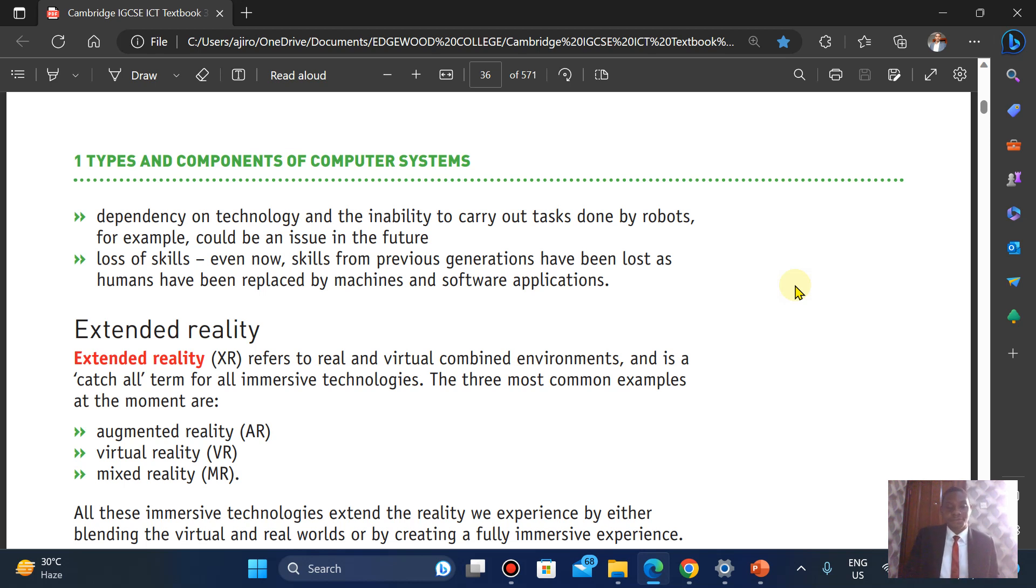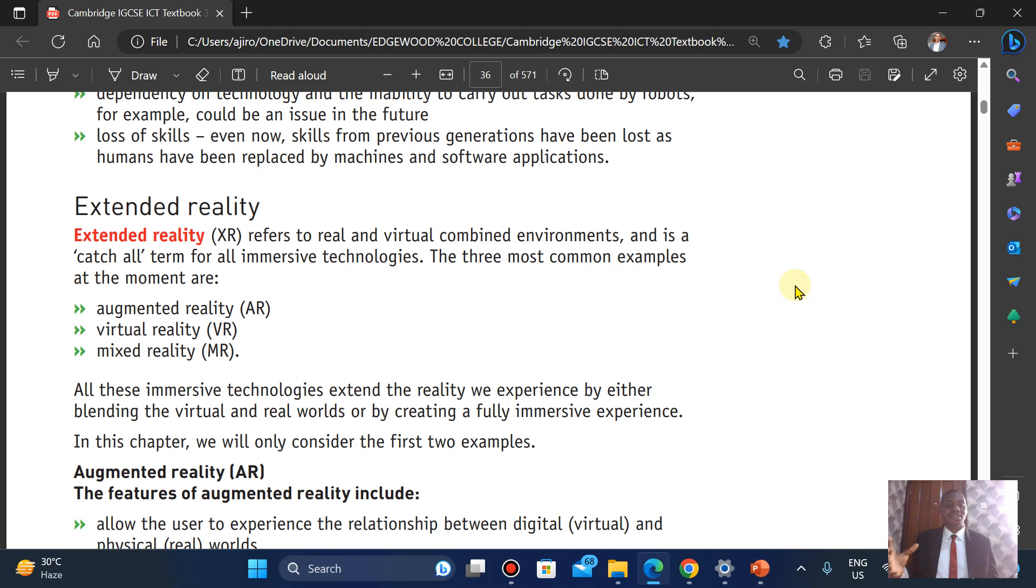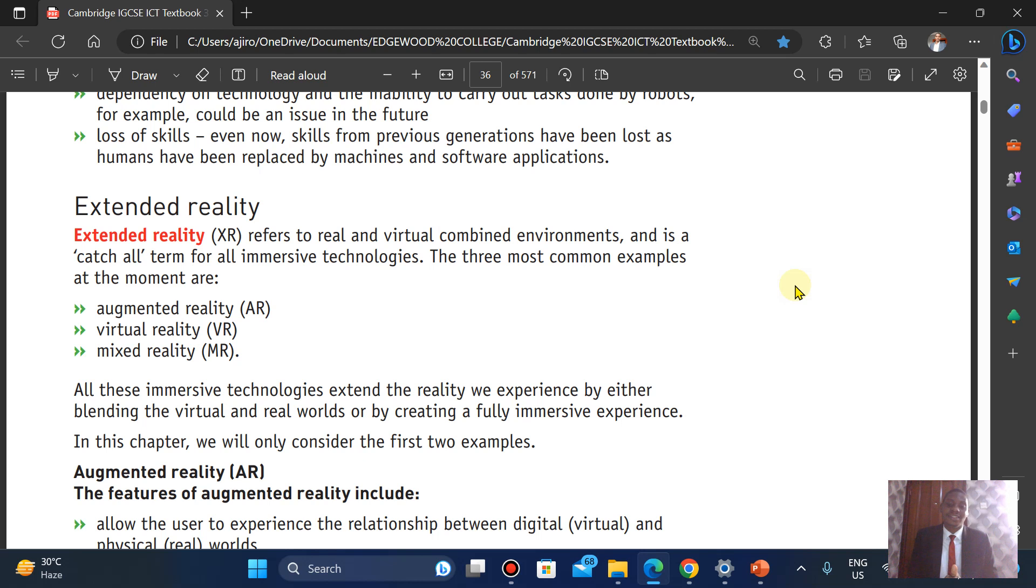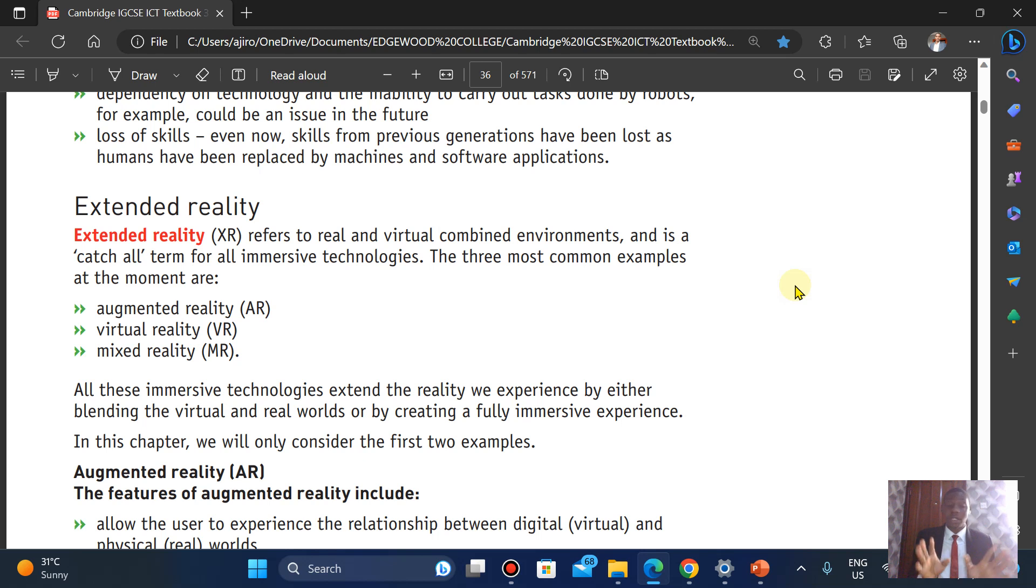Next, extended reality. Let's talk about extended reality. We're talking about virtual reality as well, augmented reality, where it's able to catch all terms for immersive technology. There are three most common examples of extended reality: augmented reality, virtual reality, and mixed reality. All this immersive technology extends the reality we experience by either blending the virtual and real worlds or by creating a fully immersive experience. Because of this curriculum, we're just going to look at two of them, which is augmented reality and virtual reality.